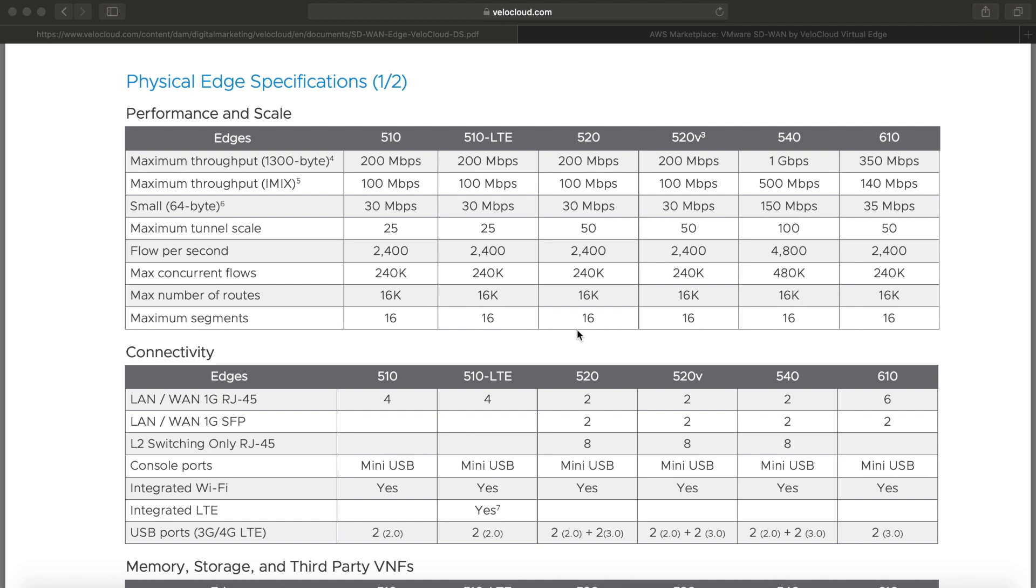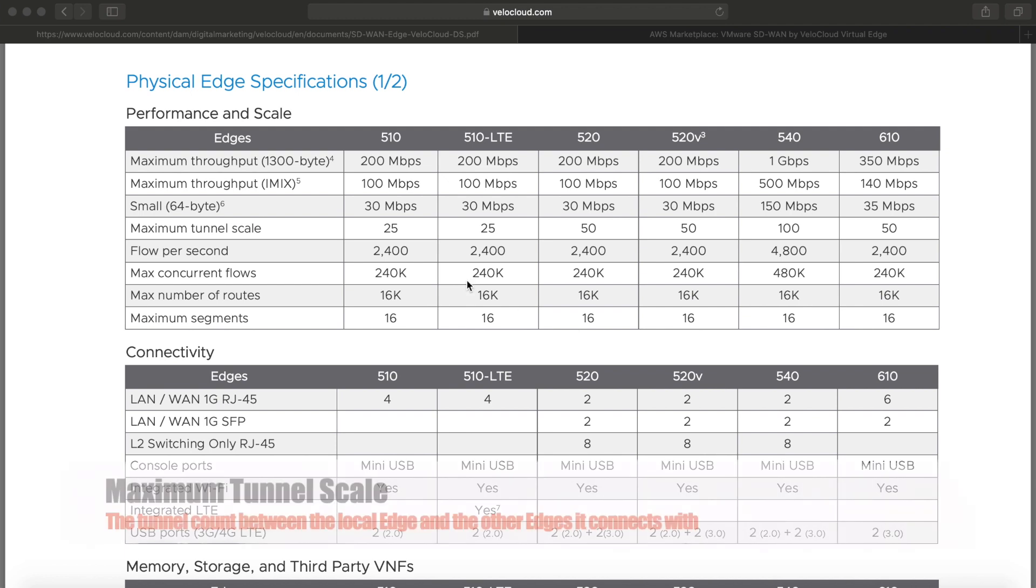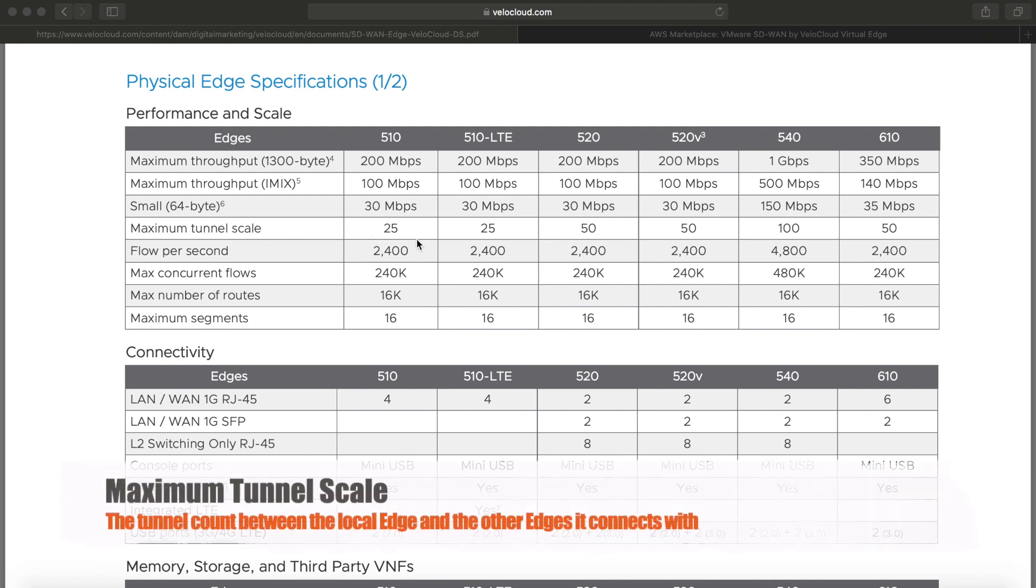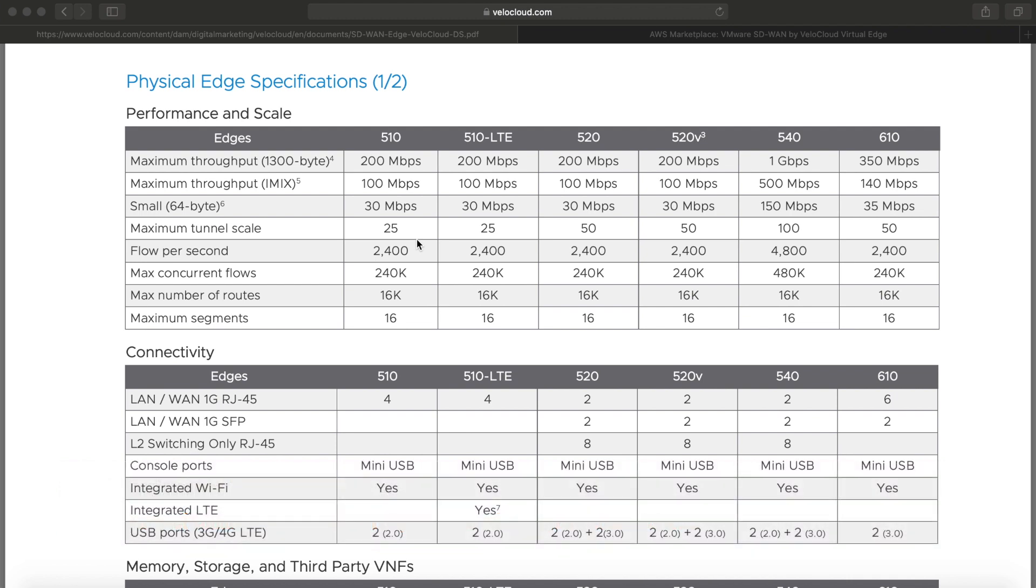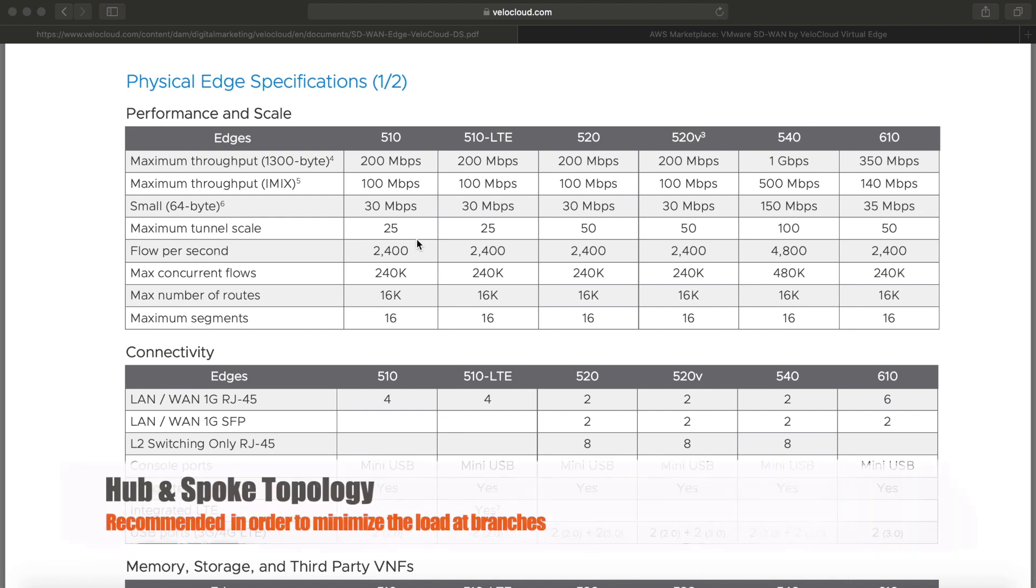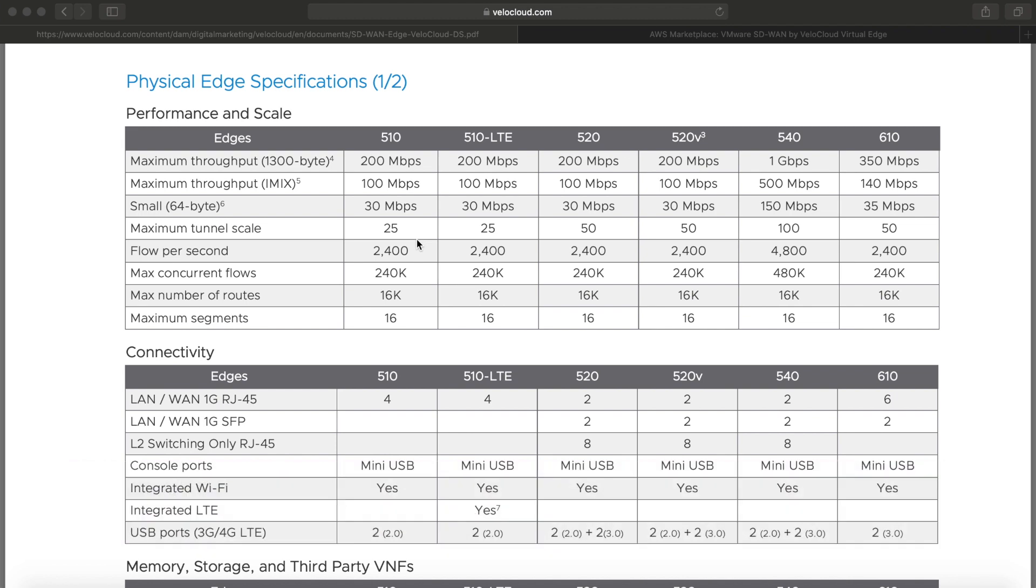The second important thing is the maximum tunnel scale. This is the number of tunnels between the edges. We recommend a hub and spoke topology, maybe using dynamic spoke to spoke in case you do see traffic between your branches. But that makes sure that the branch tunnel numbers stay low. Again, the more tunnels, the more for the box to compute and work, so the less performance.